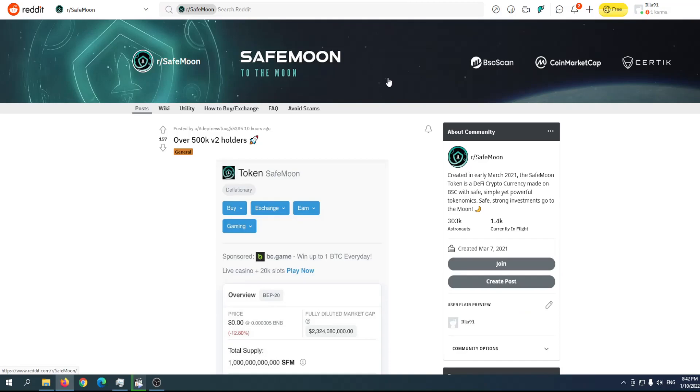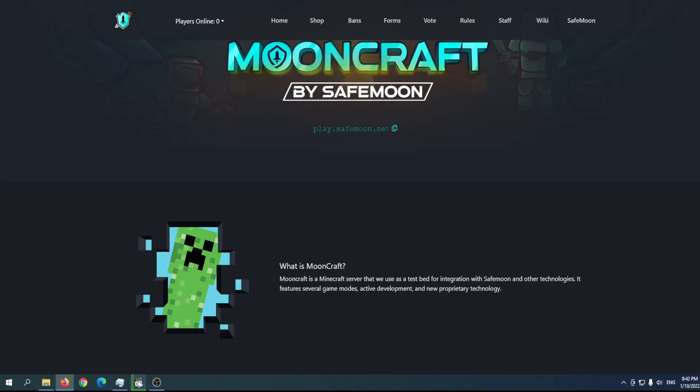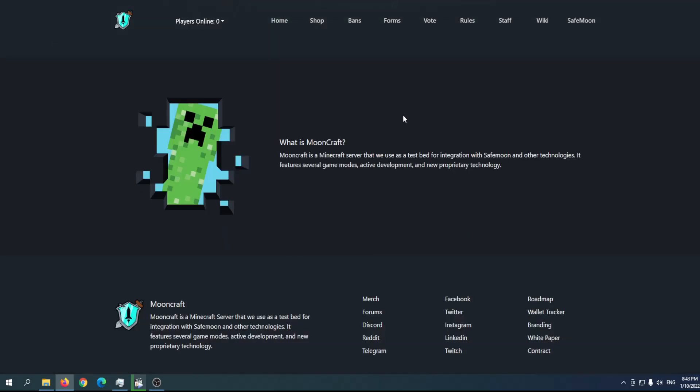We mentioned Mooncraft. What is Mooncraft? Mooncraft is a Minecraft server used as a testbed for integration with SafeMoon and other technologies. It features several game modes, active development, and new proprietary technology.